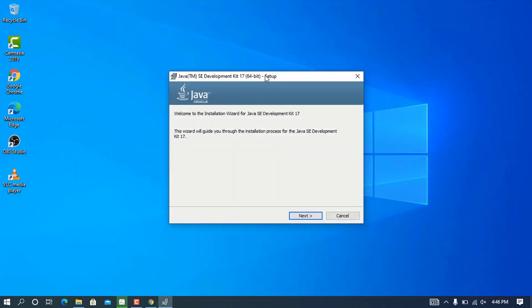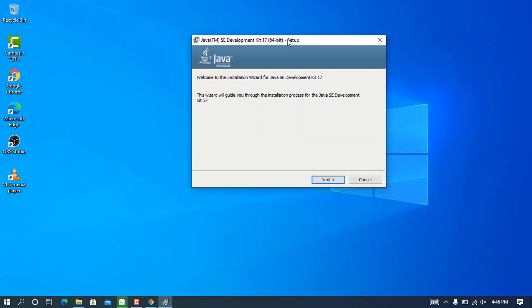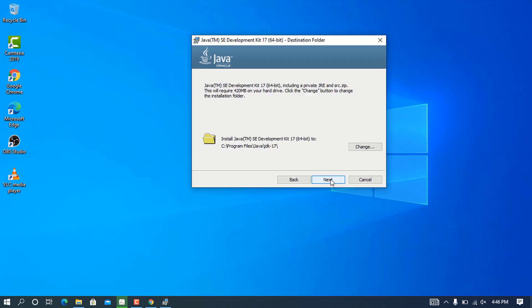Once the setup is started, I'm going to minimize this to have a clean workspace so you can see what's going on. Click next to proceed.